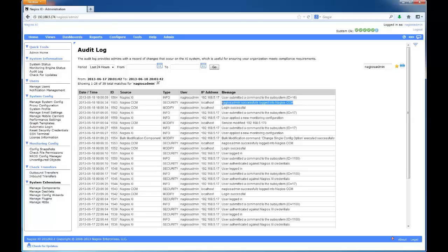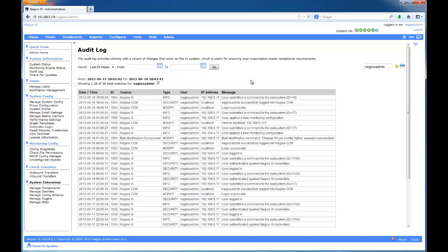Overall, the audit log reduces the amount of mystery surrounding large-scale monitoring environments and assures that you can get to the bottom of interface-related issues quickly.